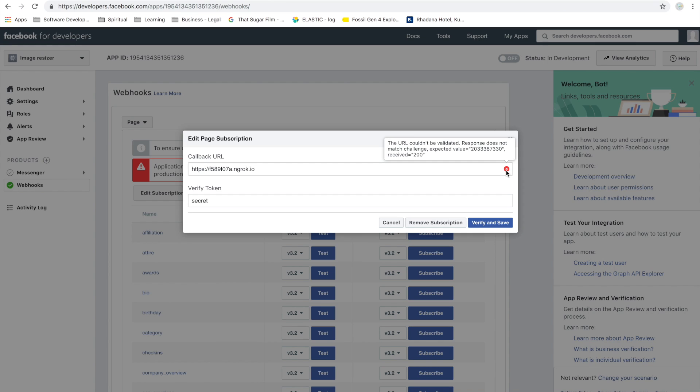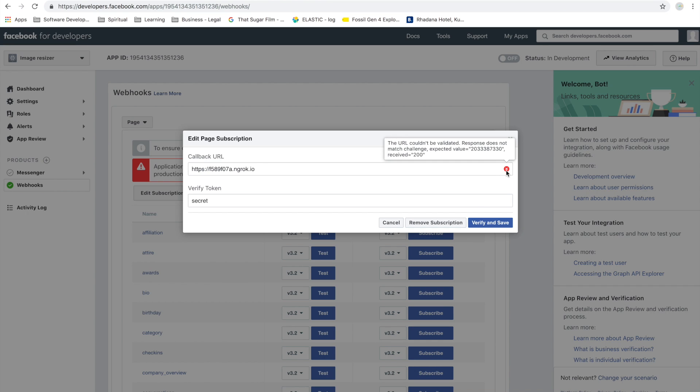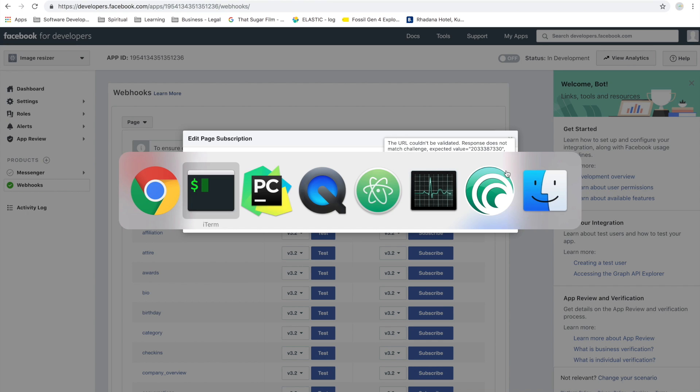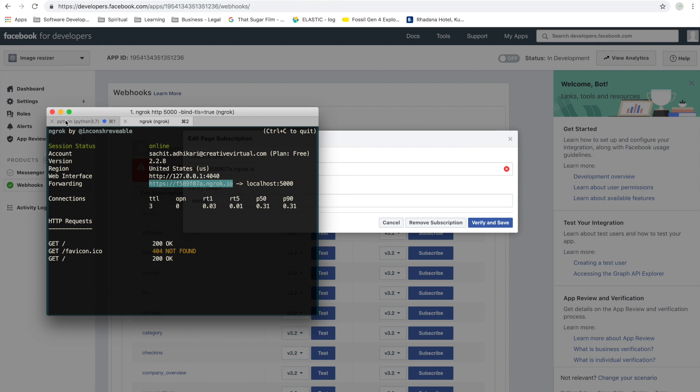We still have one more error. Now it says the URL couldn't be validated, response doesn't match challenge. What Facebook does is it sends a request to the webhook with three special parameters, and it expects us to return back the challenge parameter which will have a special random digit.